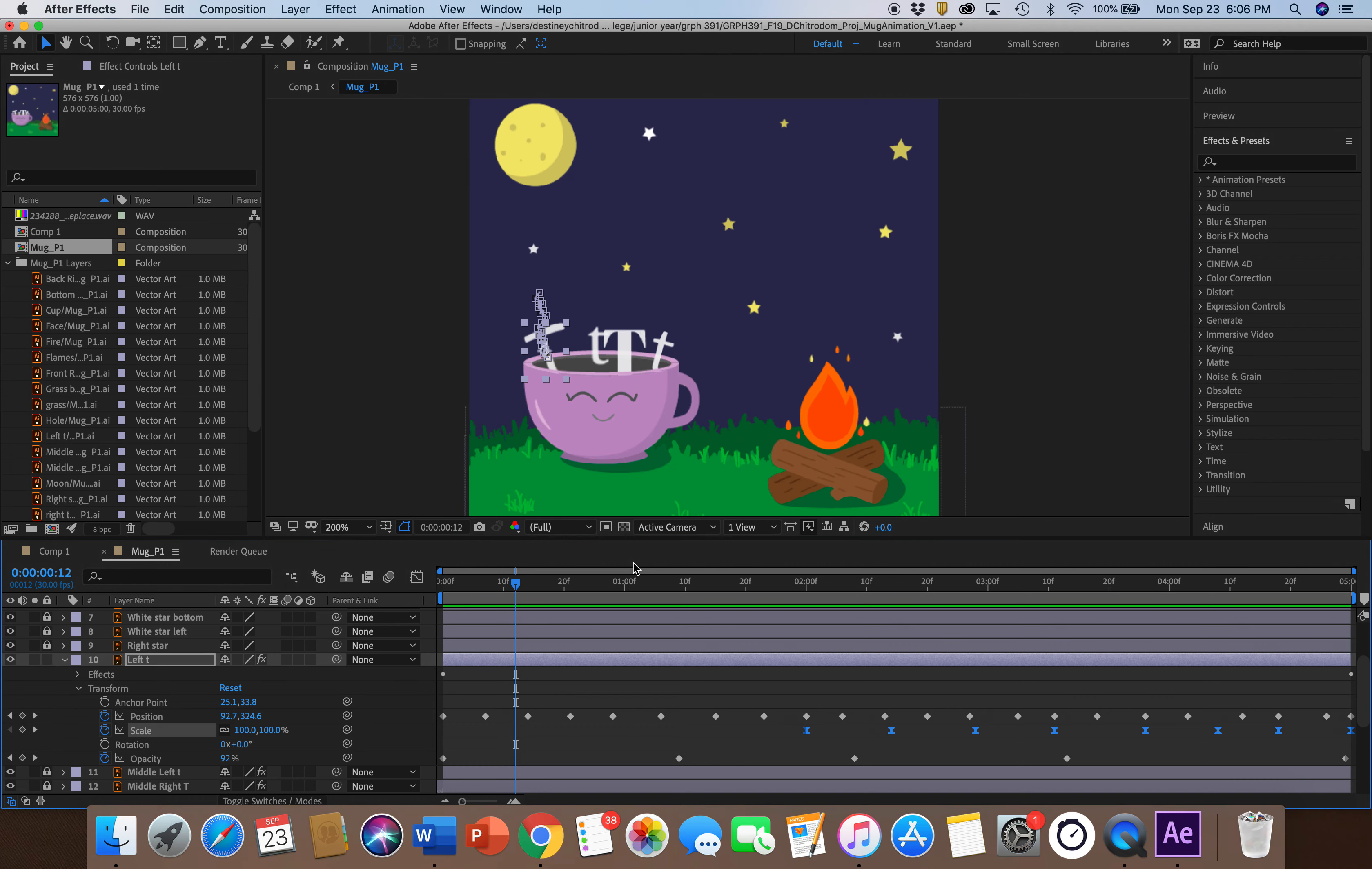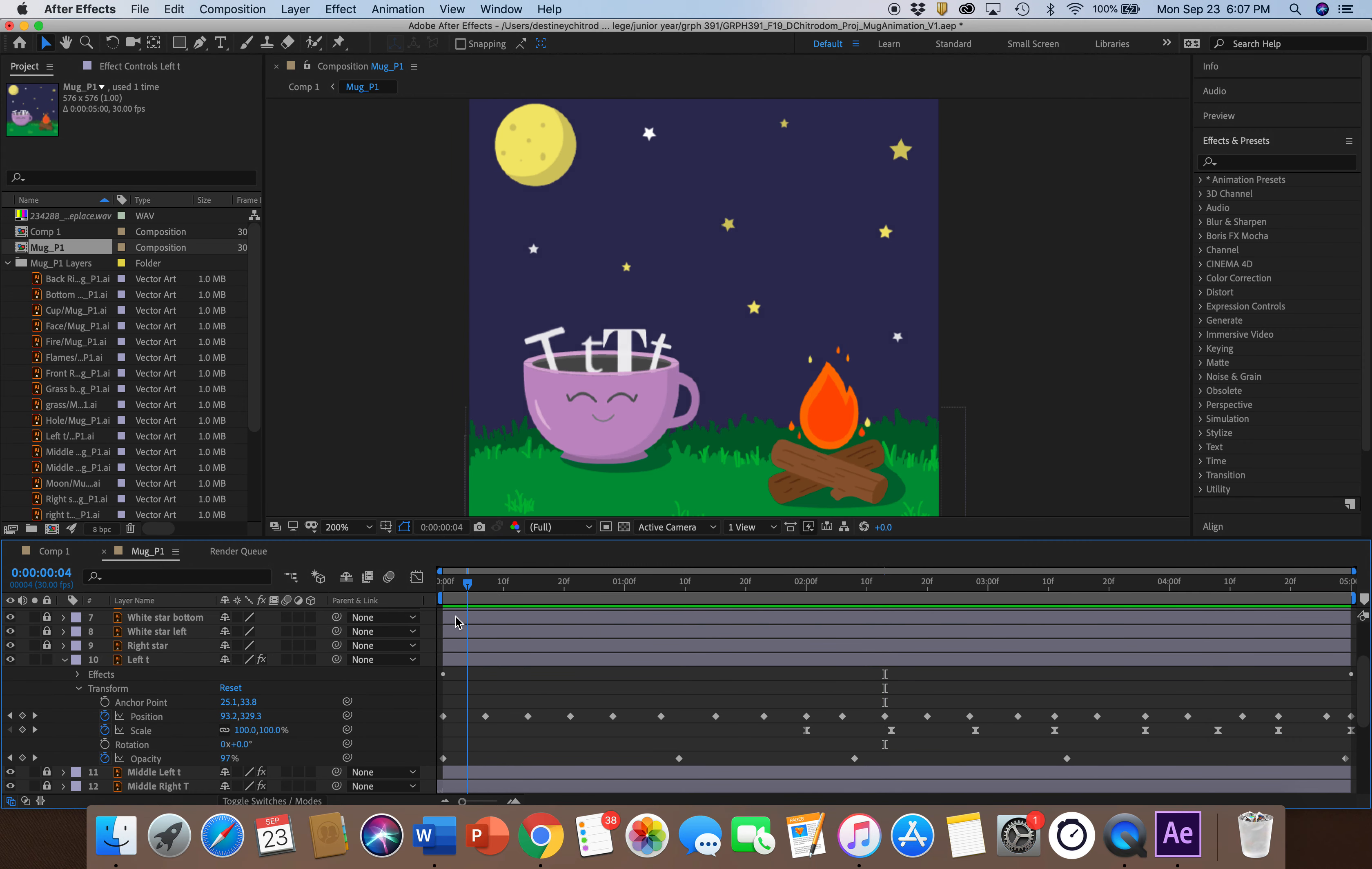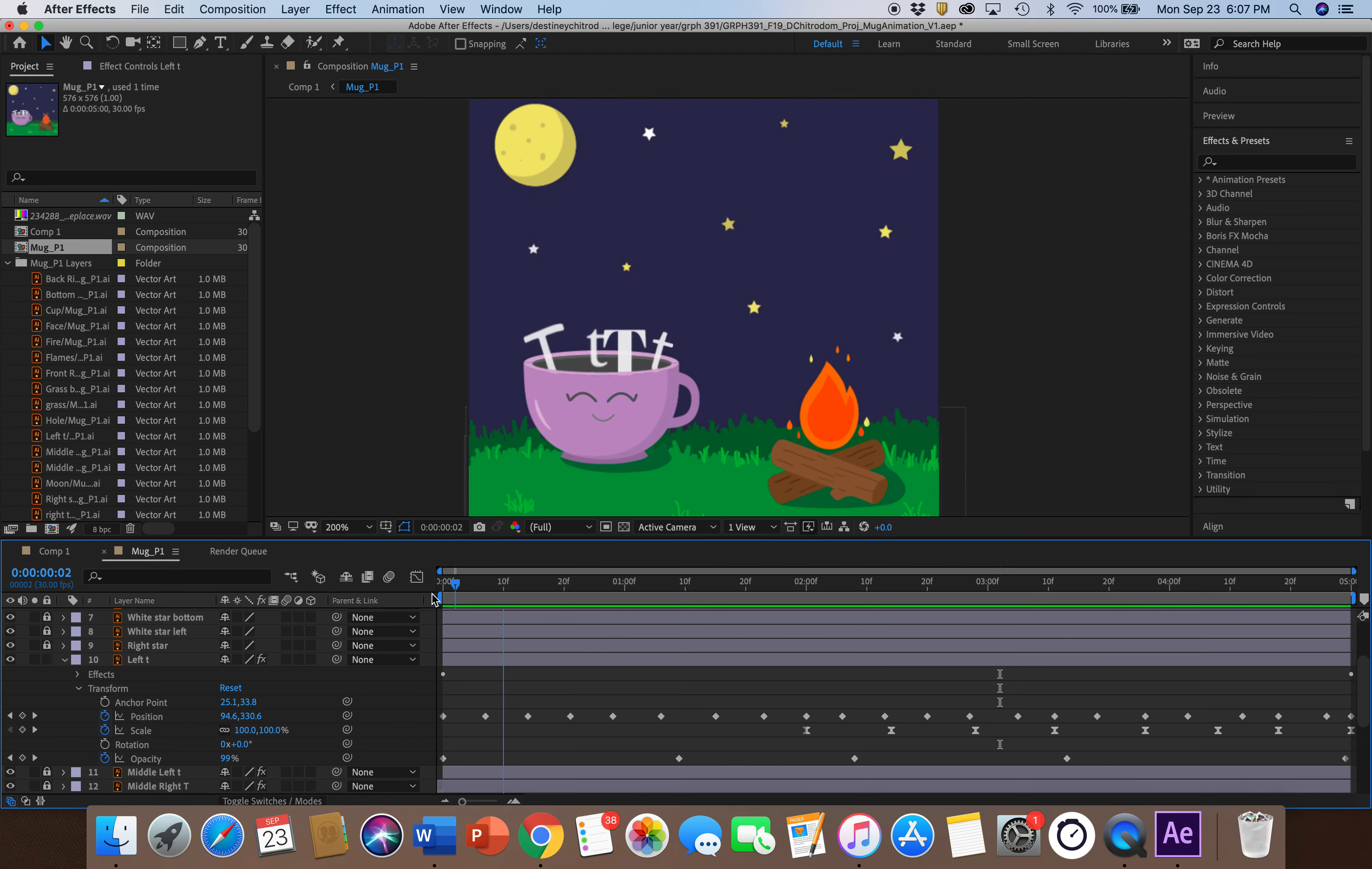And then I use the scale, so as it raised higher, the steam got smaller. Then the opacity, I also lowered that so at the beginning it's at 100%, but as you go further into the animation, it lowers to zero and starts to disappear.